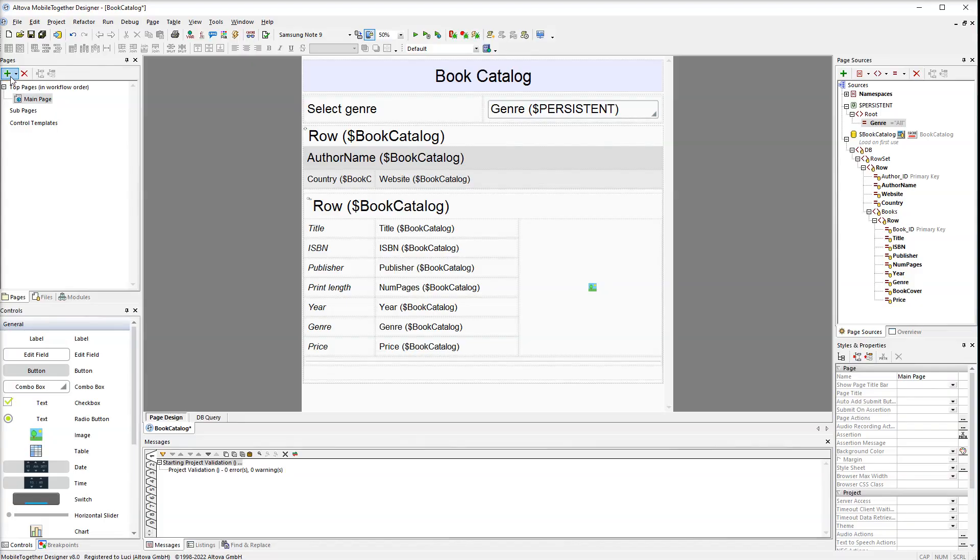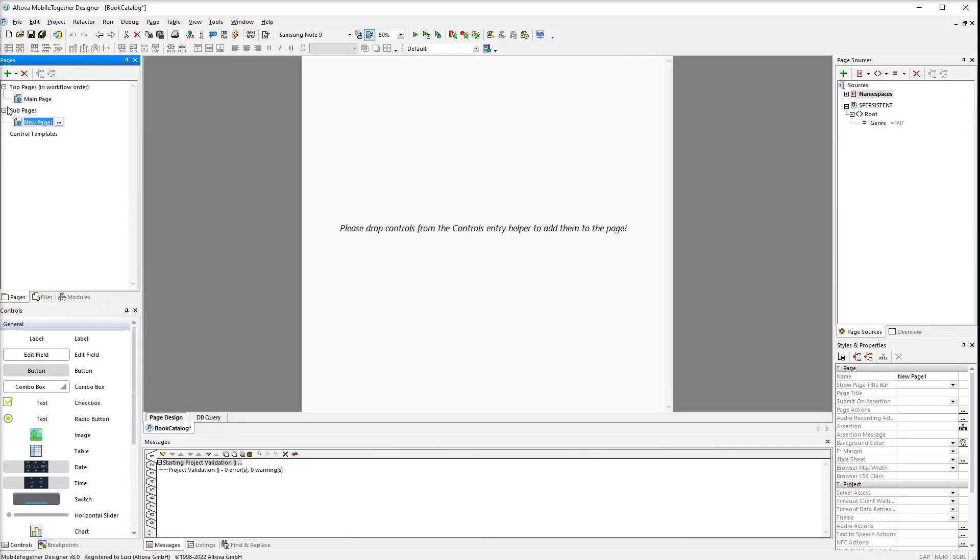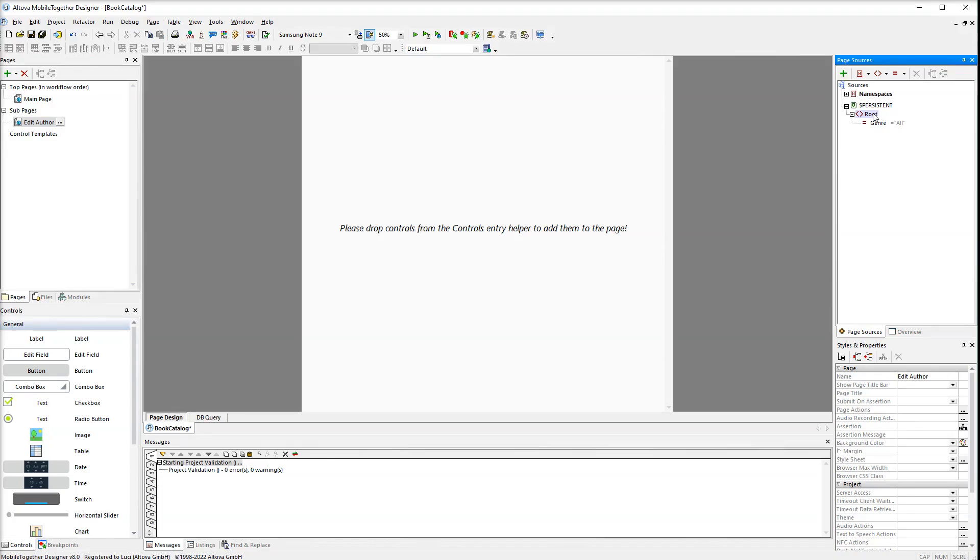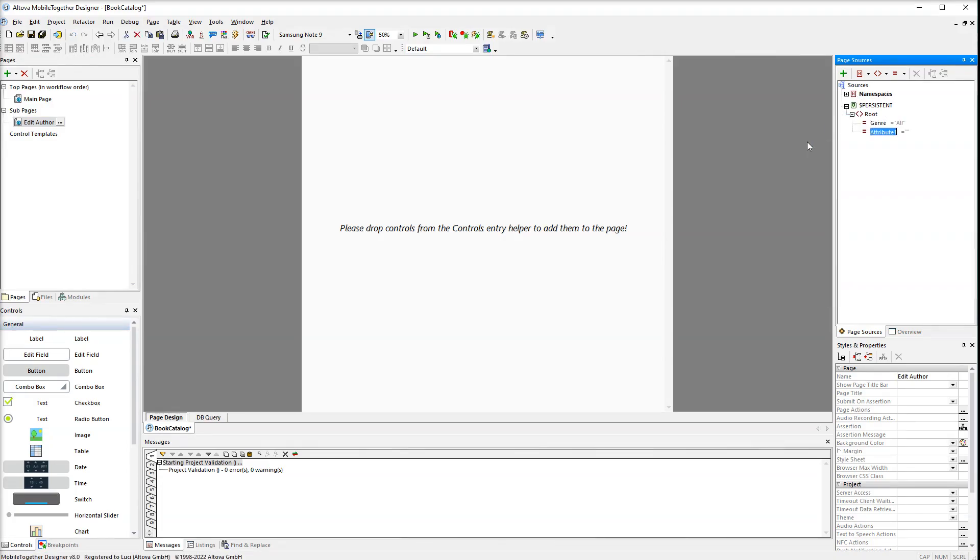To create a sub-page click the green plus sign in pages and then select add sub-page. Our sub-page will be called edit author. The next step is to create an attribute in the persistent tree. The attribute will be called edit ID. Author IDs that will be edited will be written to this attribute.